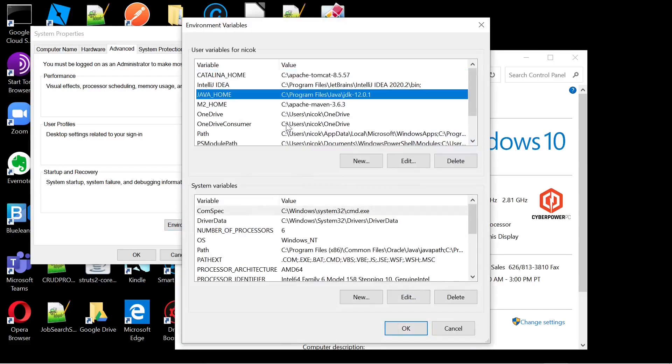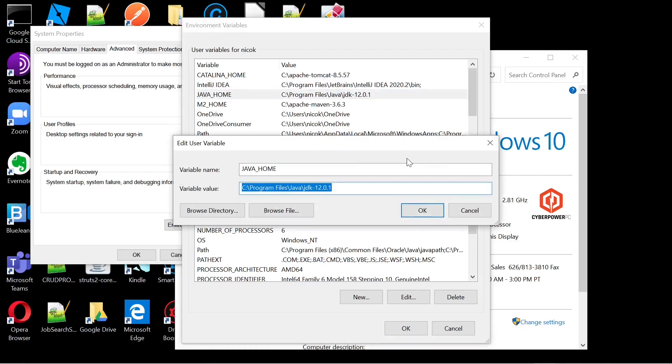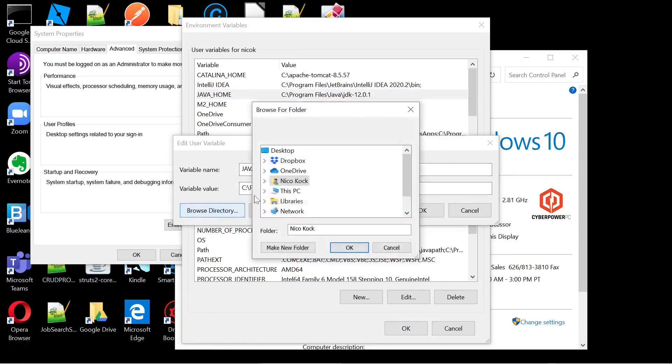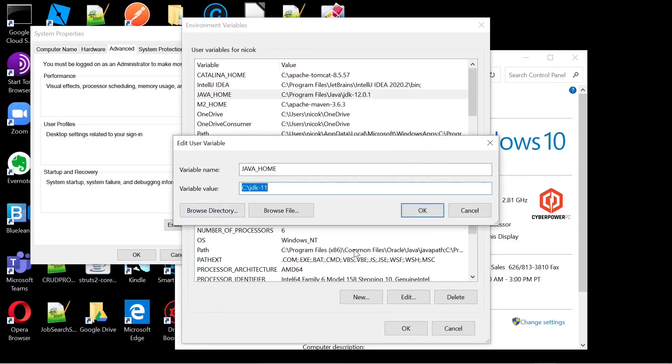Here we will either add or edit our existing Java home environment variable. We will edit and select JDK 11.